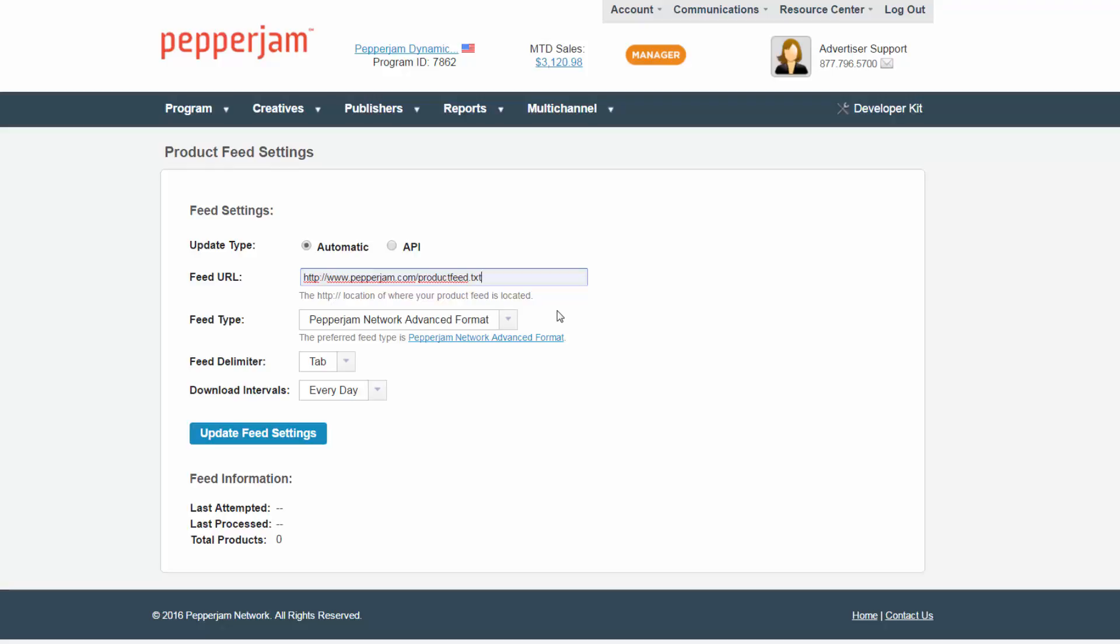Pepperjam also accepts product feeds through API. Our team could provide the documentation for each of these methods—just be sure to ask. Next, select the product feed type from the dropdown menu.